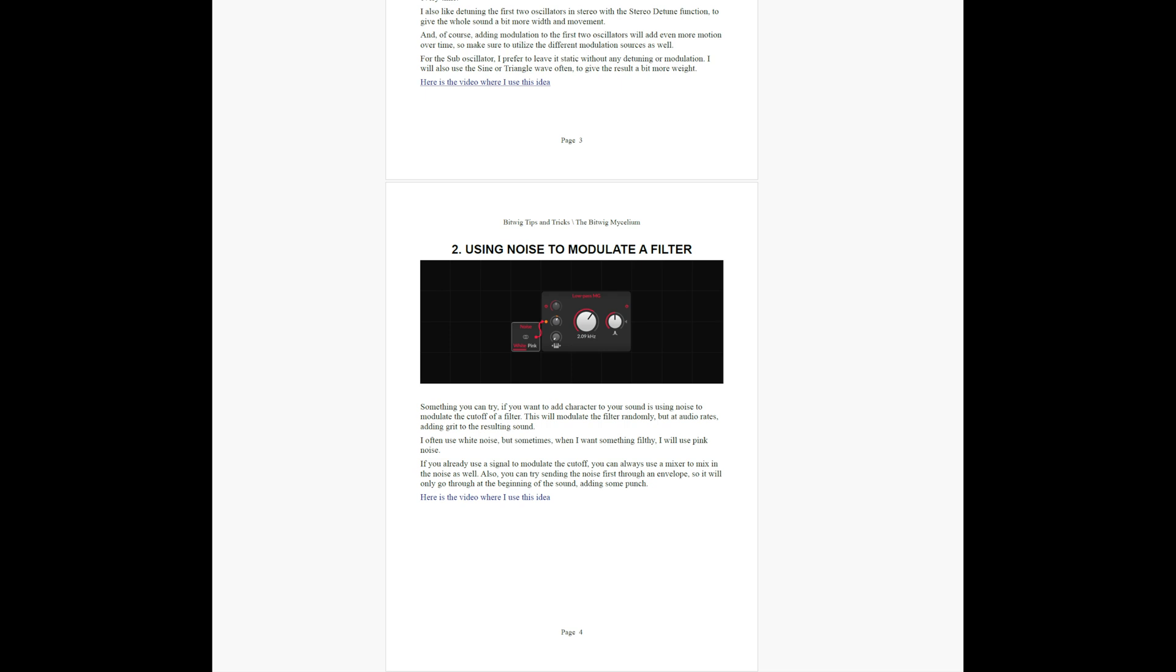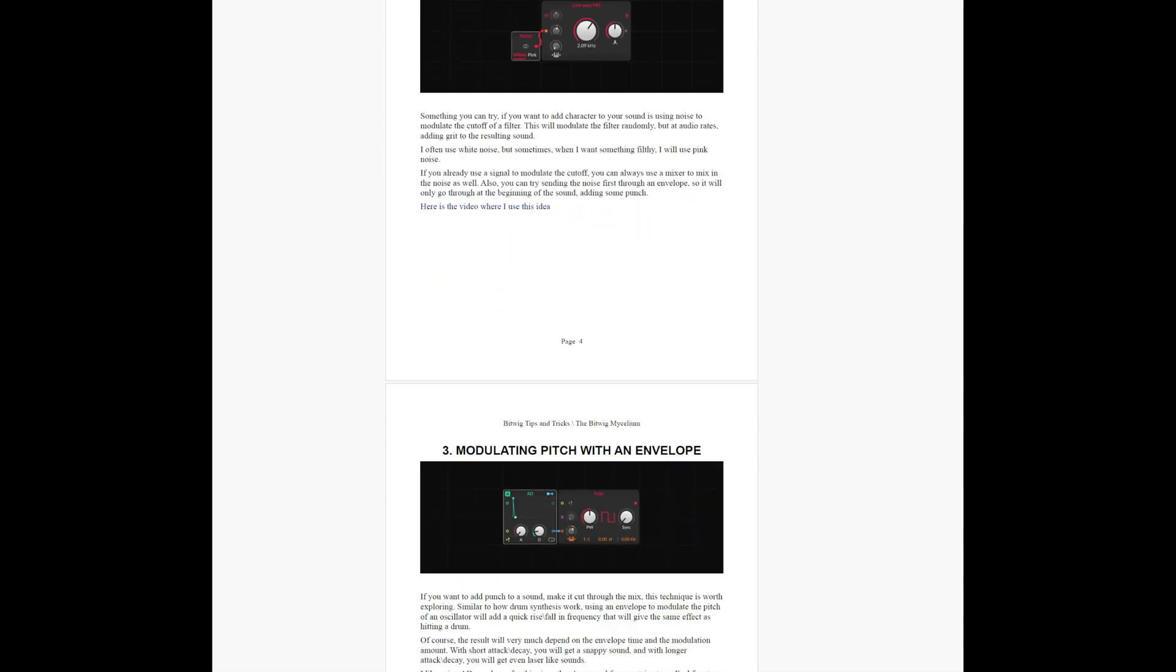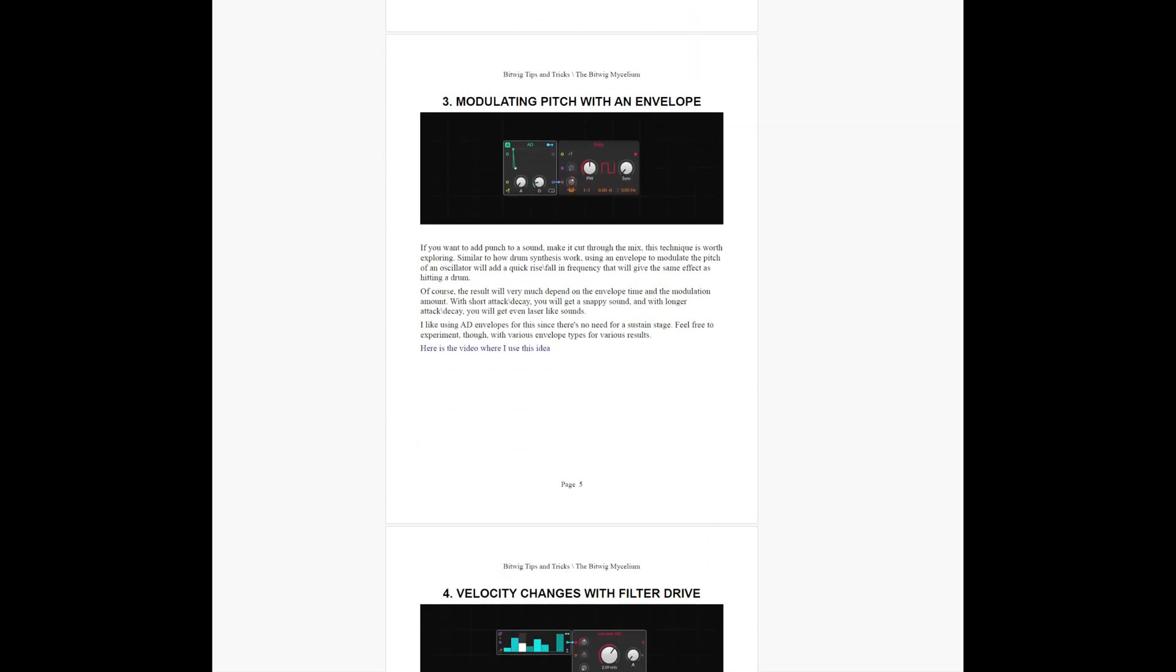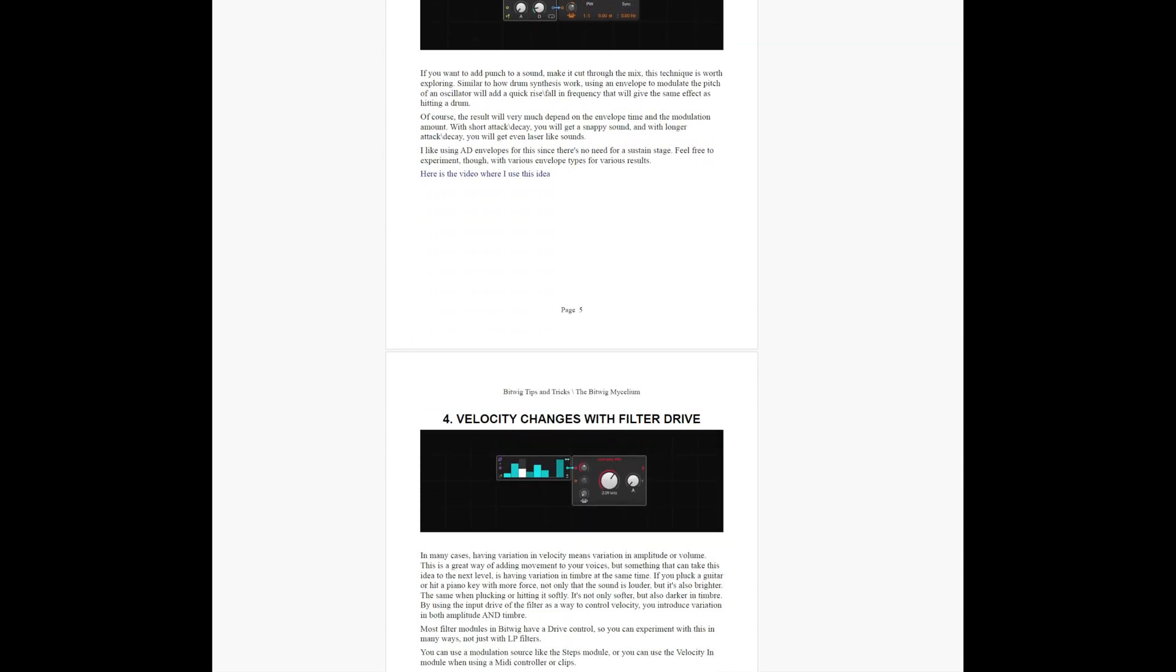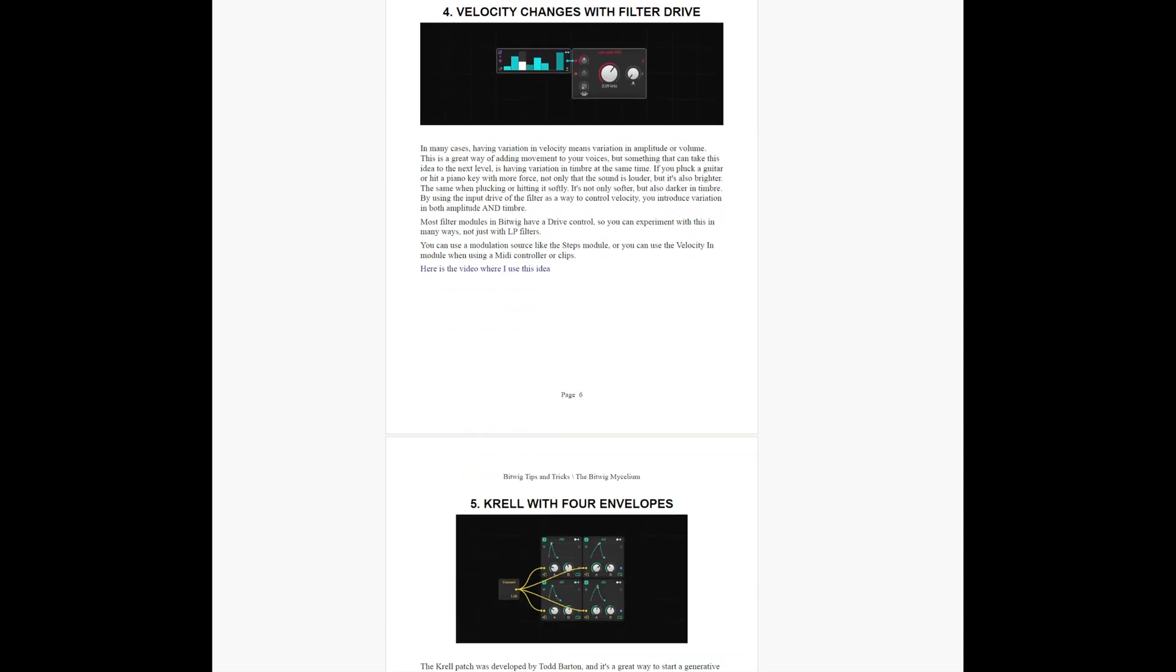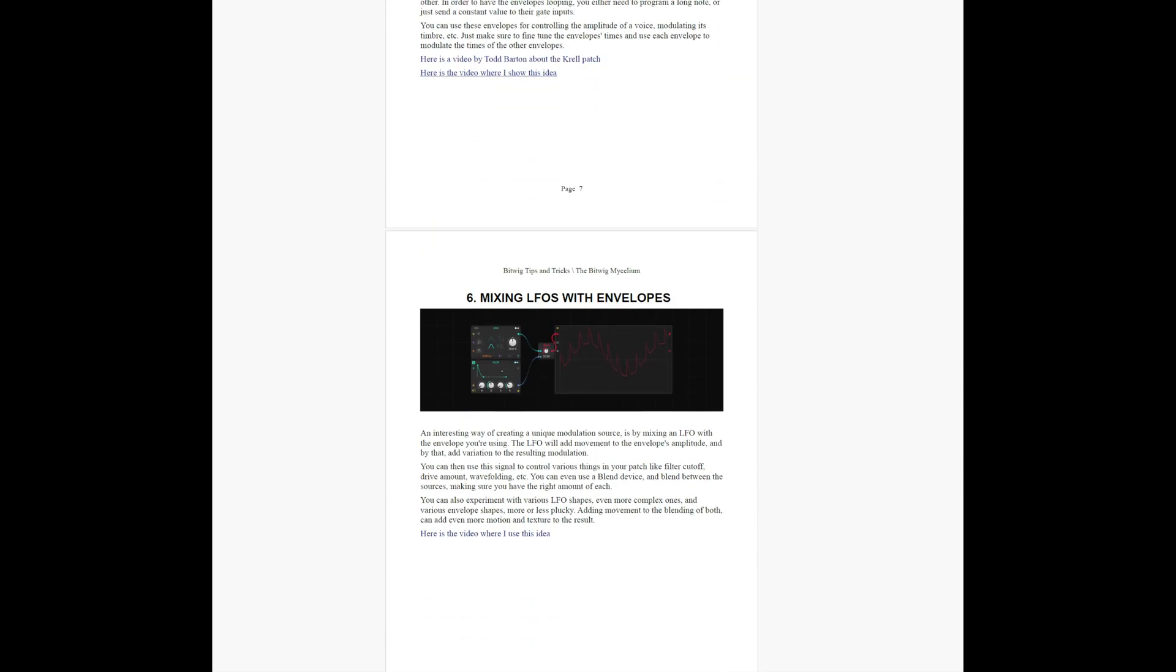I added the ideas from this video to the PDF of tips and tricks I keep updating, so if you're interested it's available on my Patreon together with the project file from this video and from other videos on this channel.